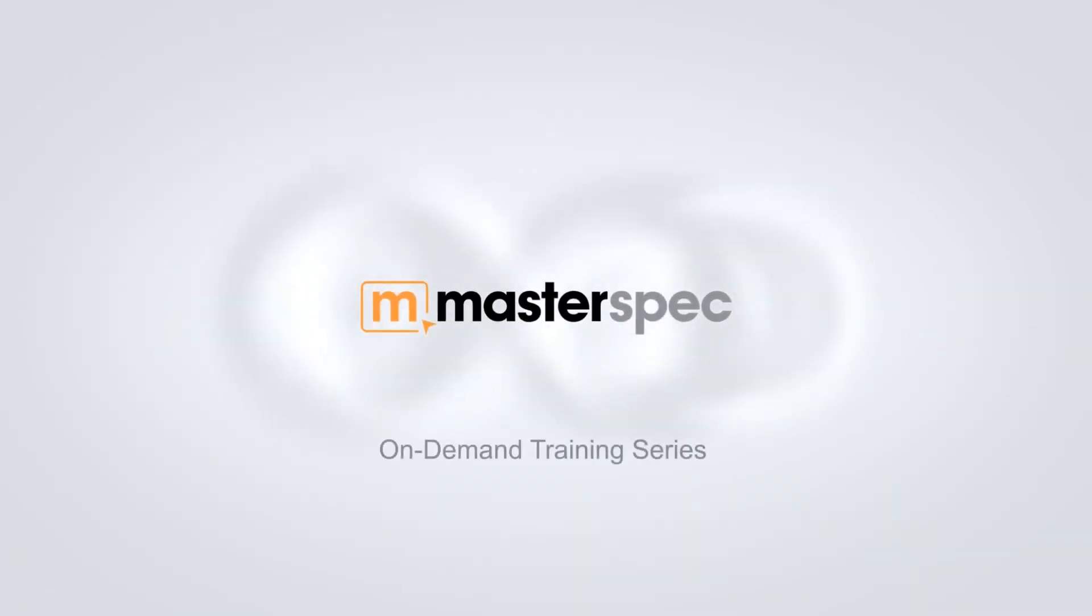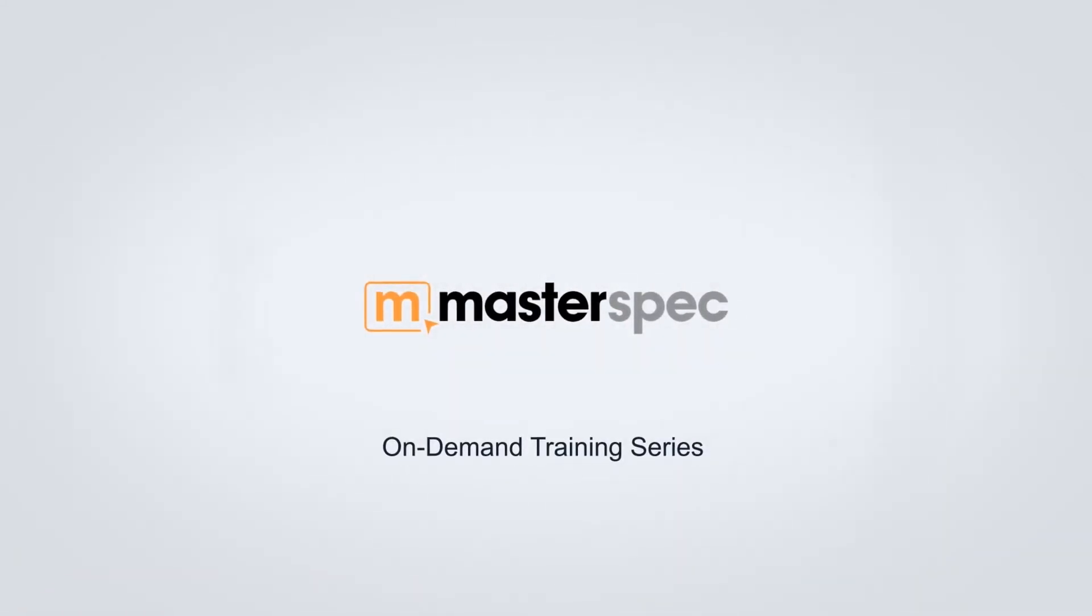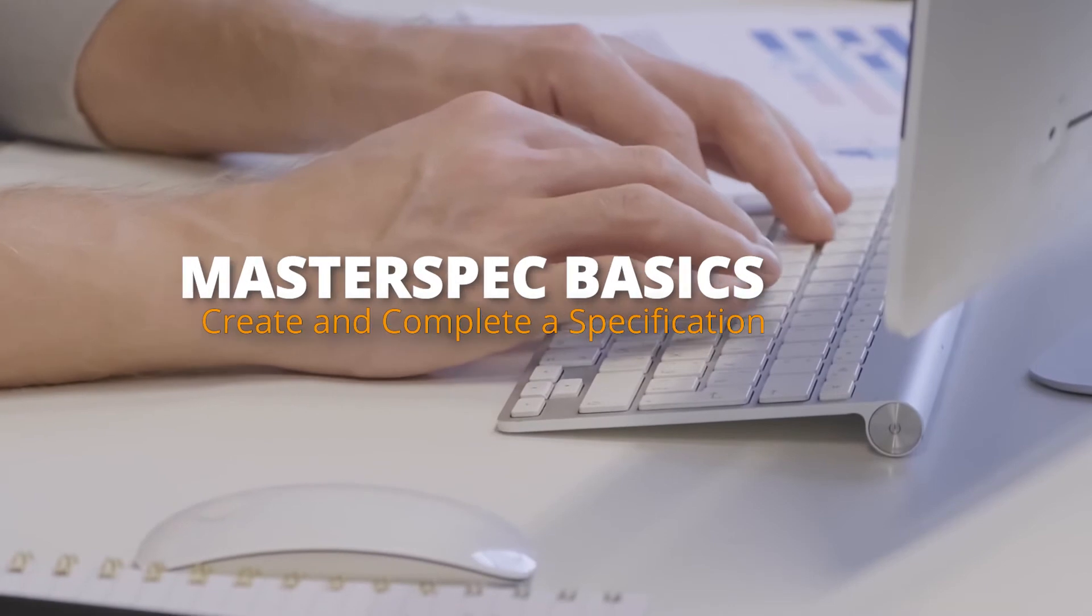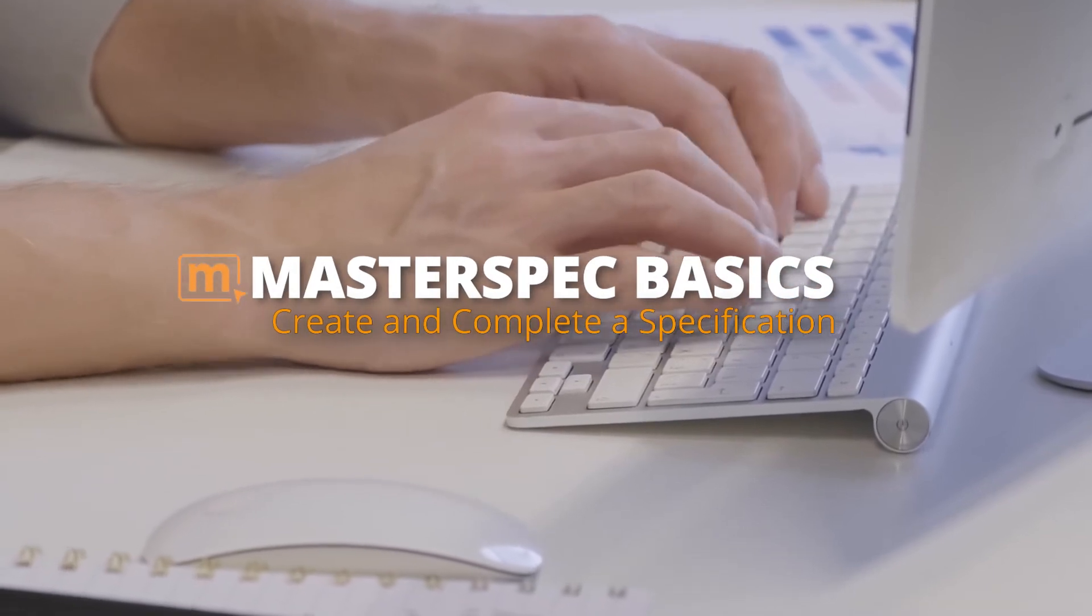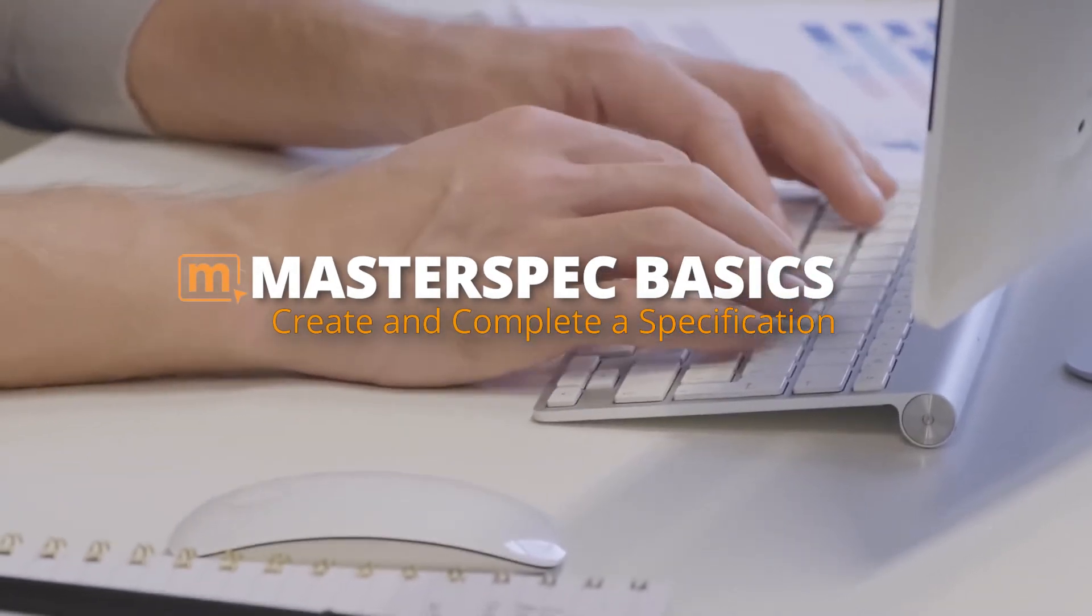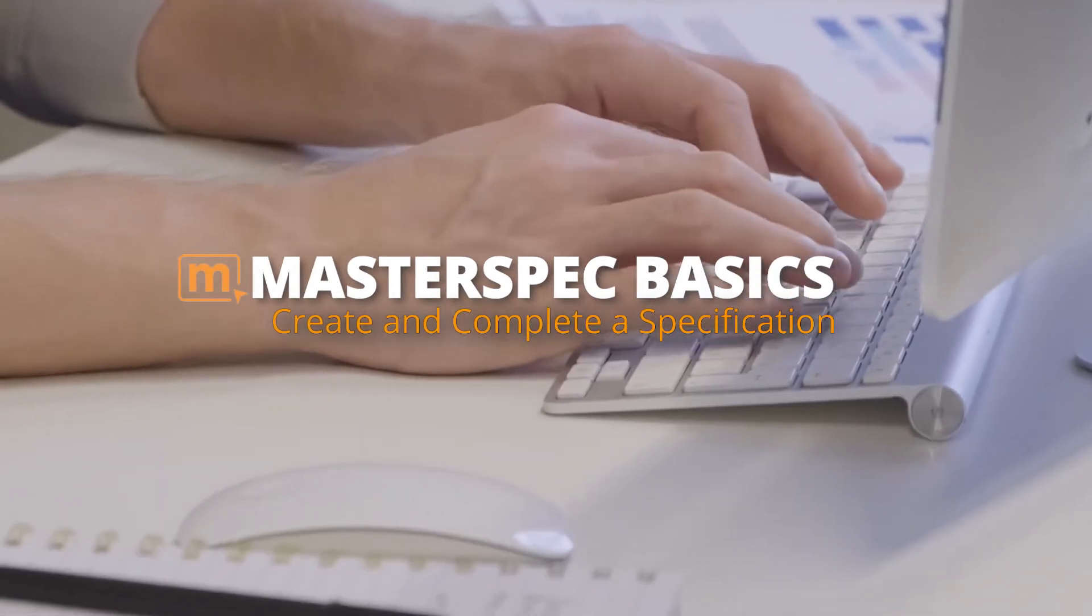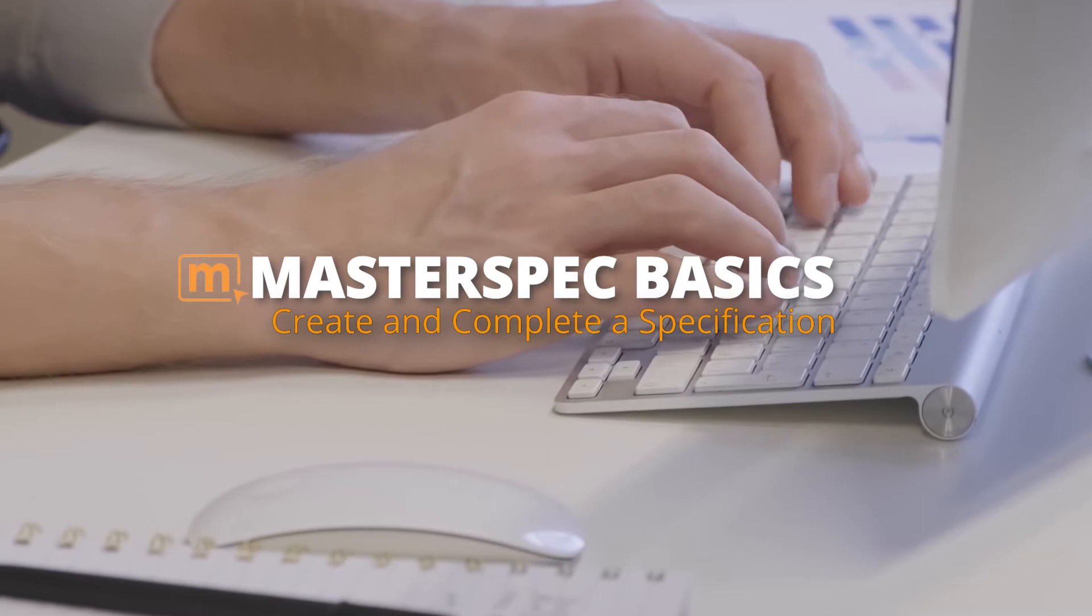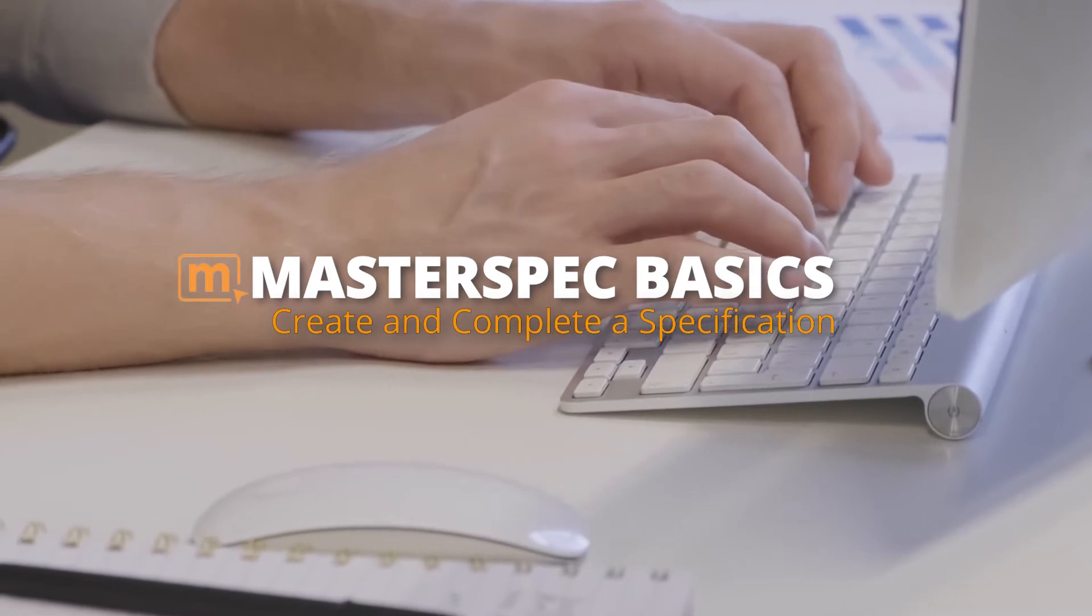Welcome to MasterSpec's on-demand training. In this video we will be taking you through MasterSpec's basics, how to create and complete a project specification.